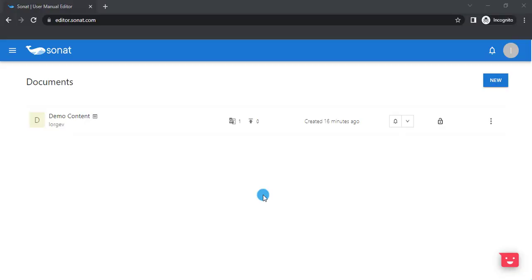Welcome to Sonad. This video will teach you how to create a new document. When you log into your Sonad account, you will land on your homepage, where you can see your documents list.